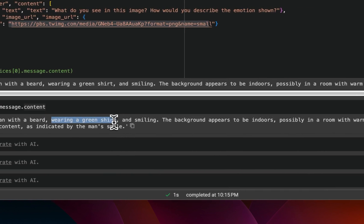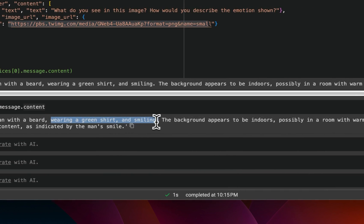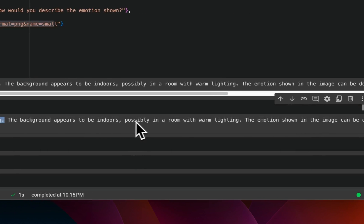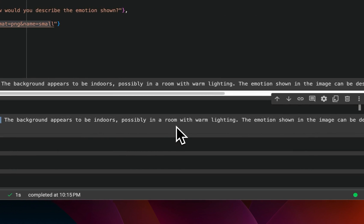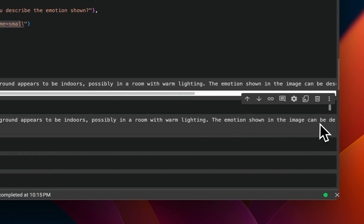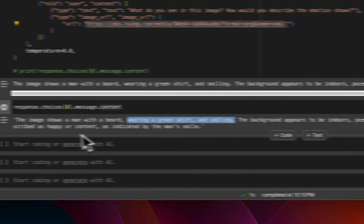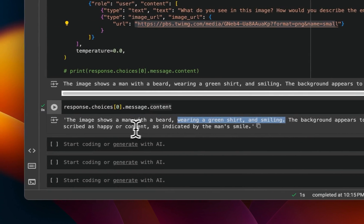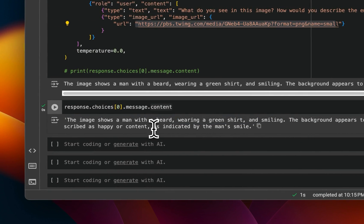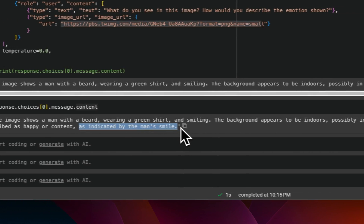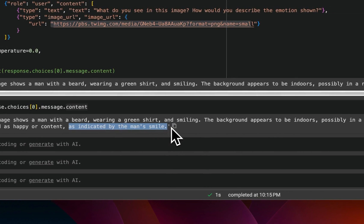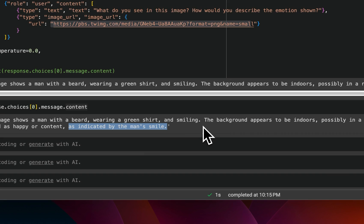And it says the image shows a man with a beard, wearing a green shirt, and smiling. The background appears to be indoors, possibly in a room with warm lighting. The emotion shown in the image can be described as happy or content, as indicated by the man's smile. So it's pretty accurate.